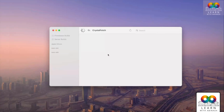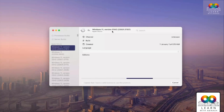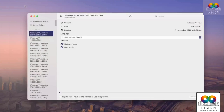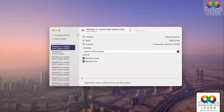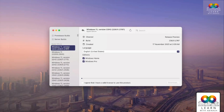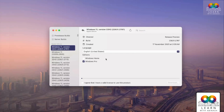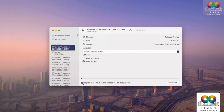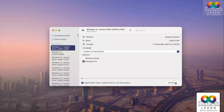You'll get all versions of Windows on the left side. Choose the latest one — in my case it is Windows 11 version 23H2 preview. Select Windows Pro, then tick 'I agree that I have a valid license to use this product', and click Download. It will download to your Downloads folder.